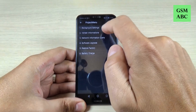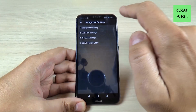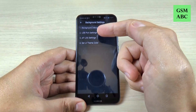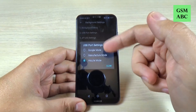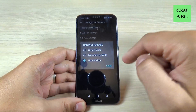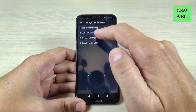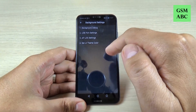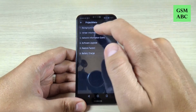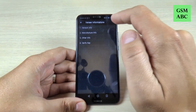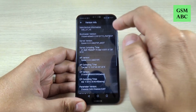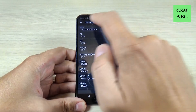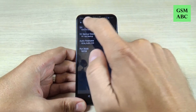Let's see what we have here. The first one is the background settings — we have the background debug USB port settings, from here you can select what settings you want for USB. We have also AP log settings, and you can set your UI 10 color. This is the winner information, and the manufacturer info, other info.